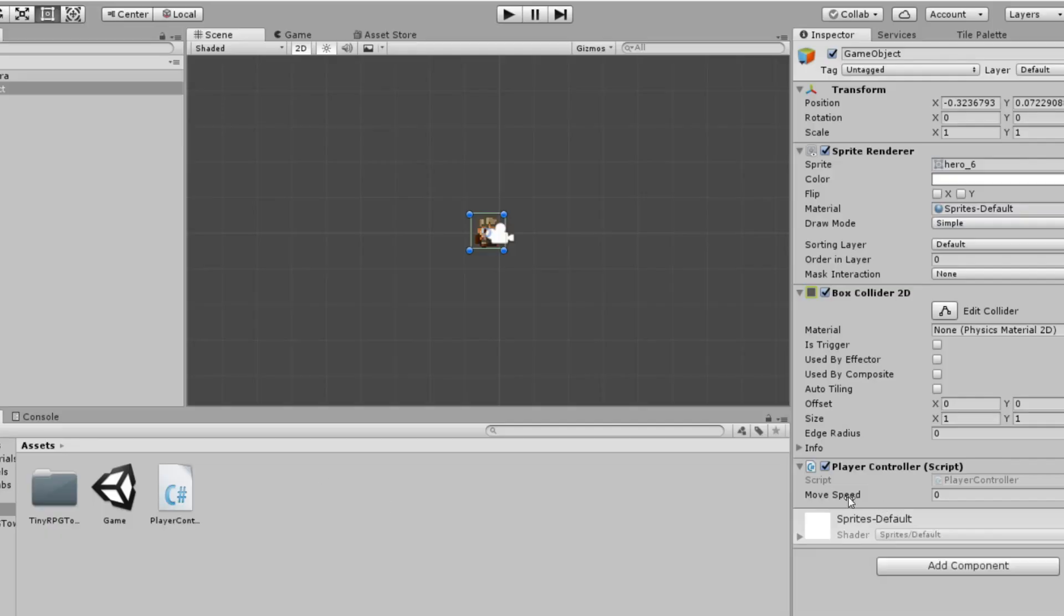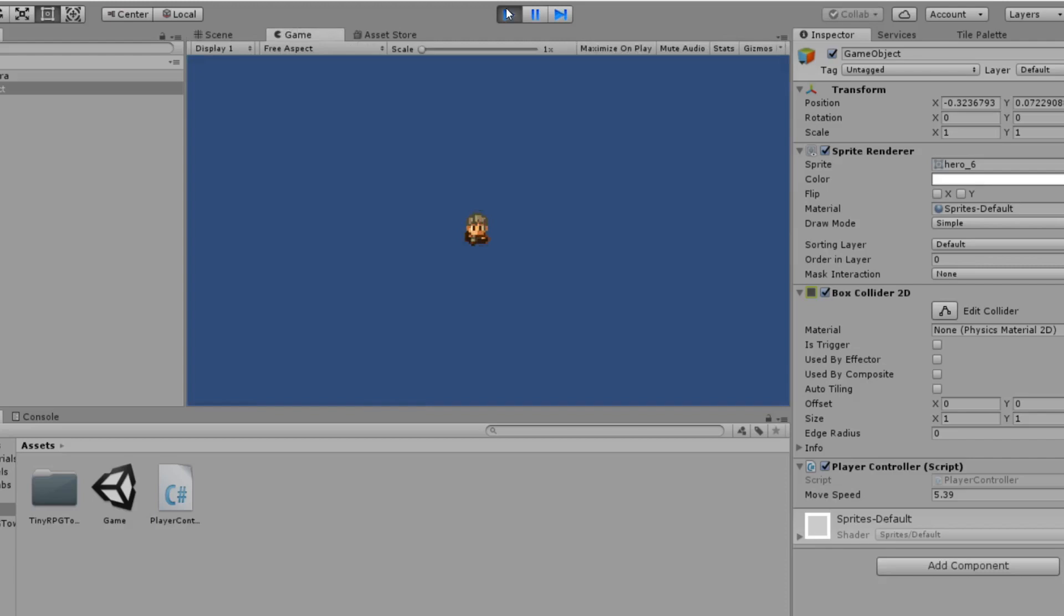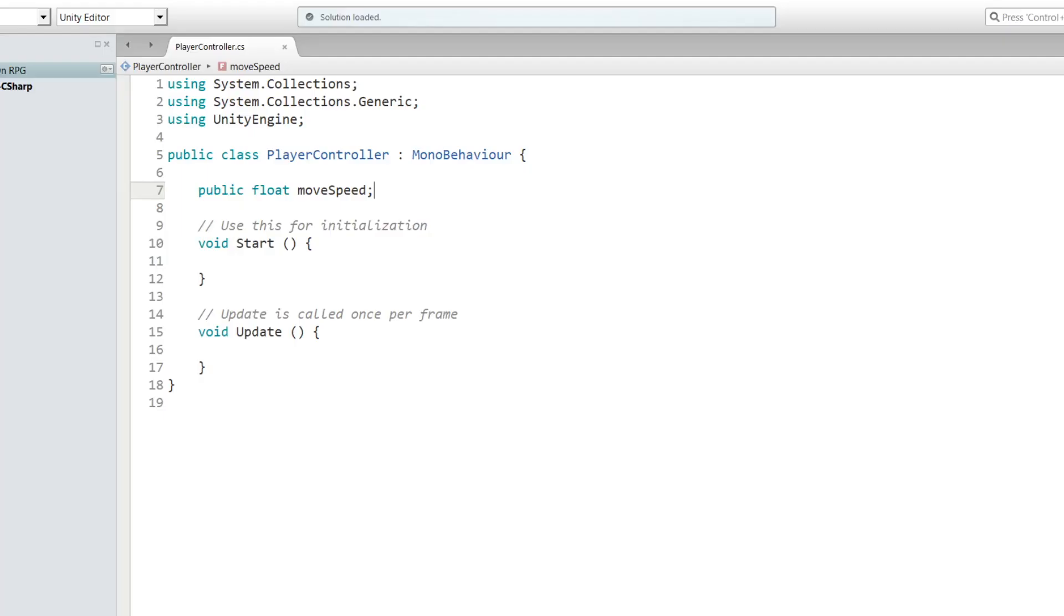Because we made it public, it'll pop up in our Unity editor. If we save in MonoDevelop and go back to Unity, as you can see it popped up in our Unity editor and we can manipulate it. We can change the value whenever we want.